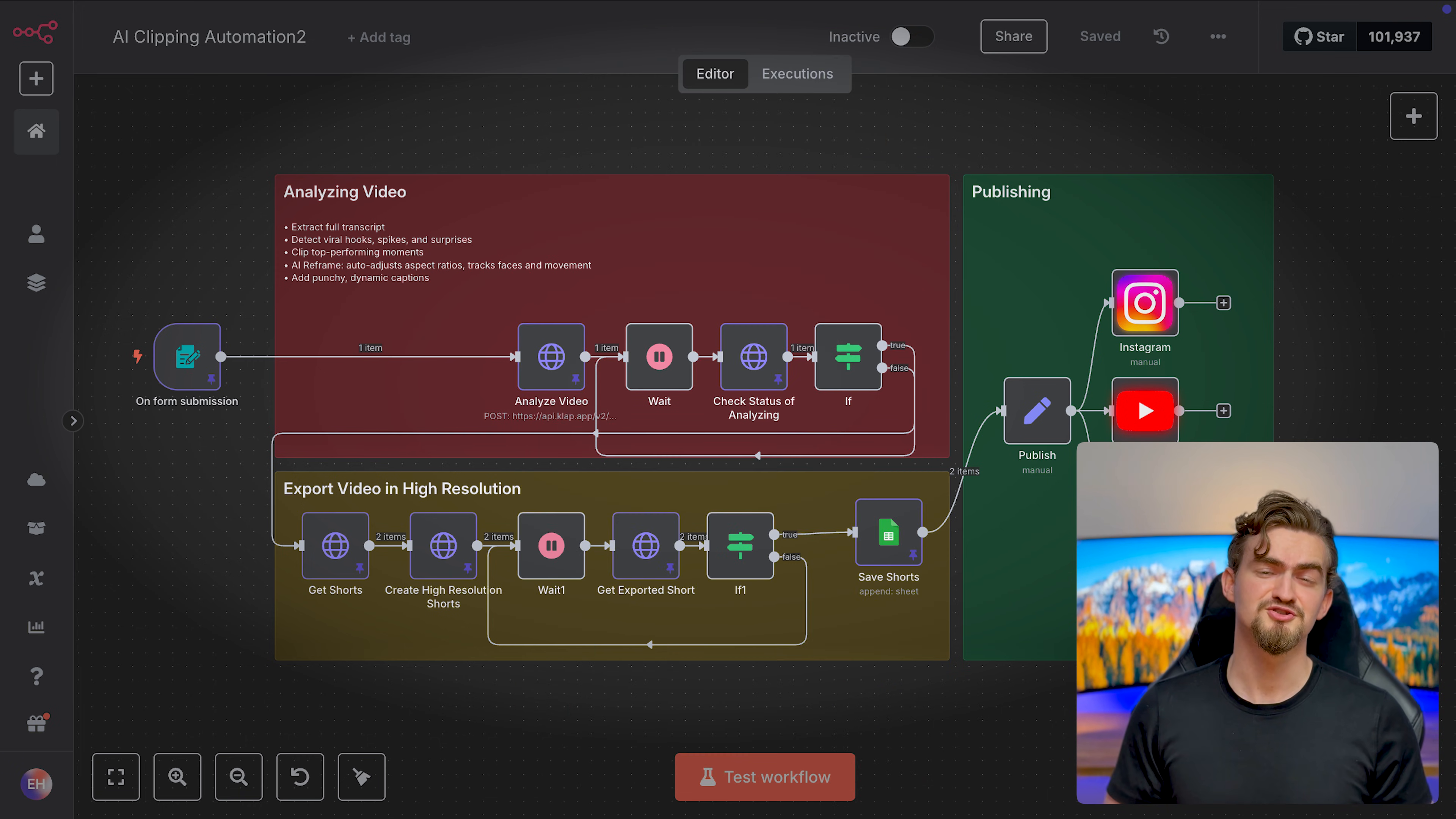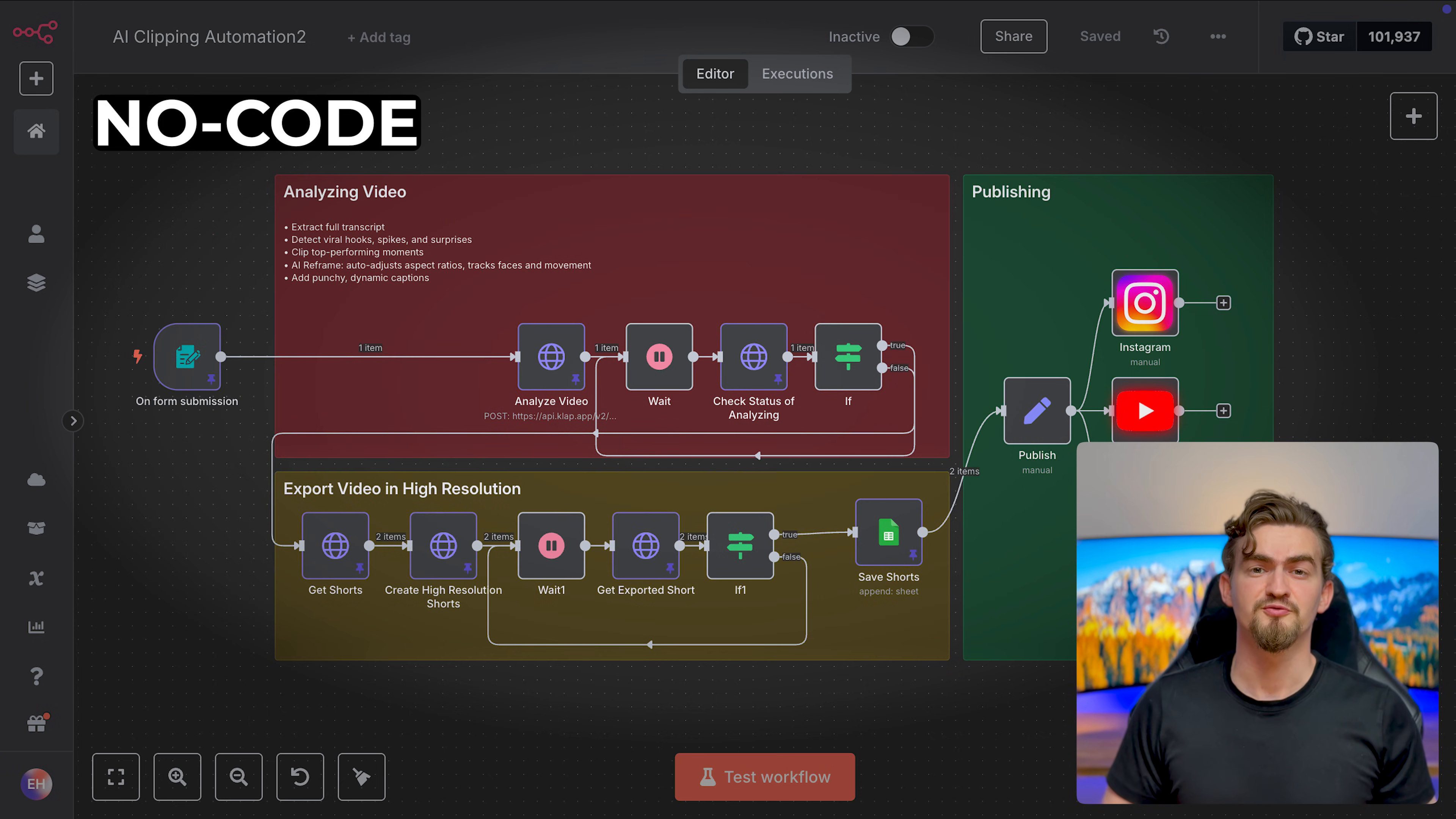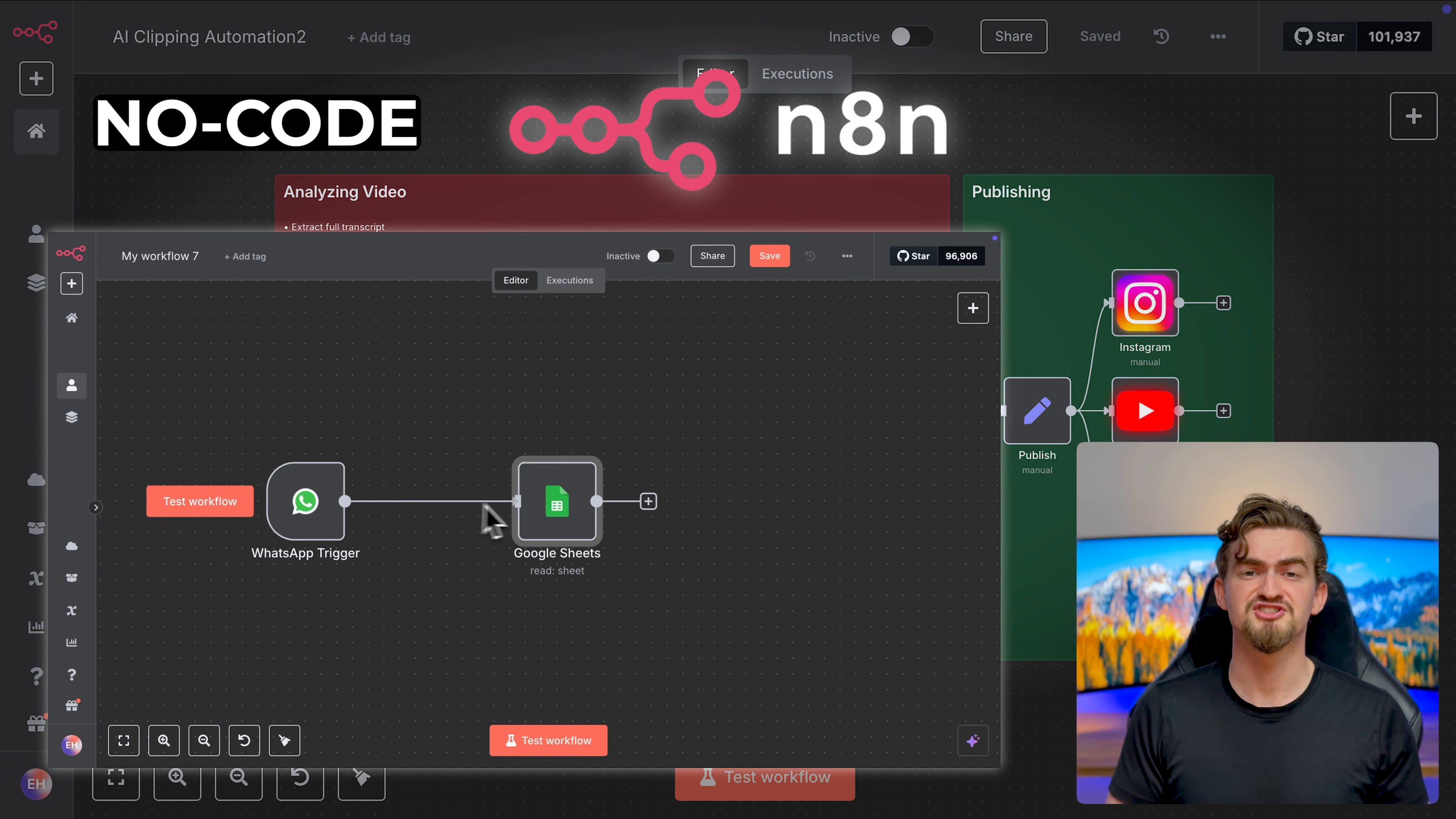By the way, this short was actually clipped by my automation. And yes, it's true that good editors are expensive and hard to find. That's why I built this YouTube automation without code in N8N.